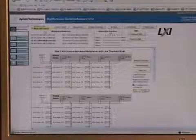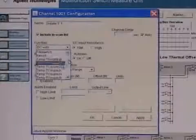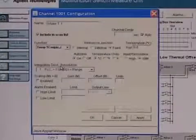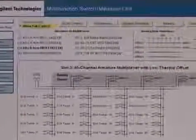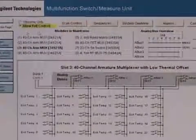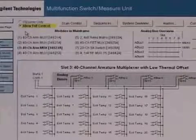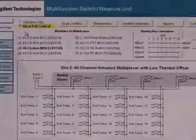Each 34921A multiplexer module supports up to 40 channels with your choice of thermocouple, thermistor, or RTD transducers. Eight modules may be installed in a single 34980A for up to 320 measurement points.